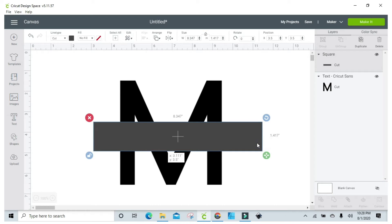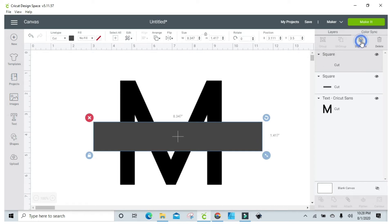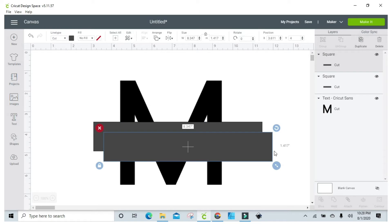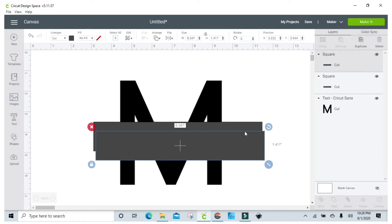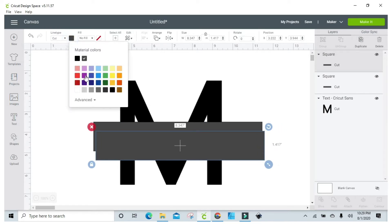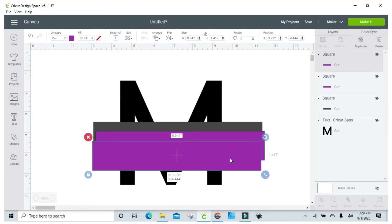All right, and then I like to duplicate it. It's weird what I'm about to do, and I'm going to change the color and I'm going to duplicate that again.